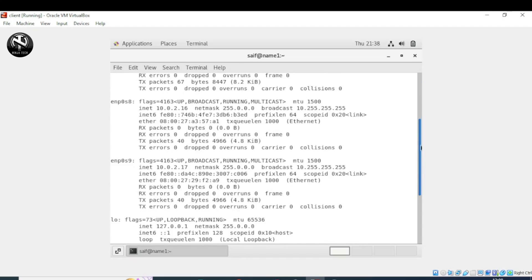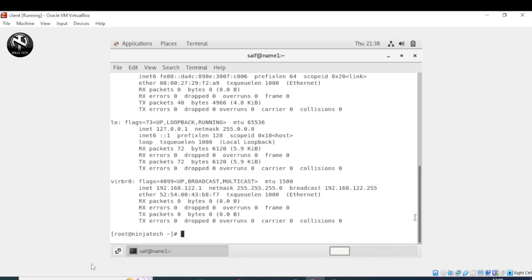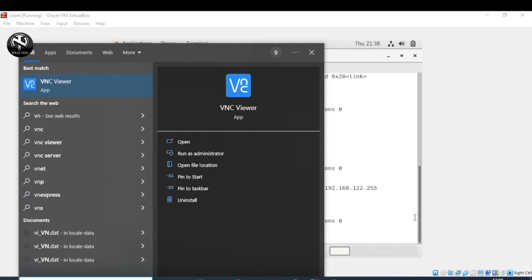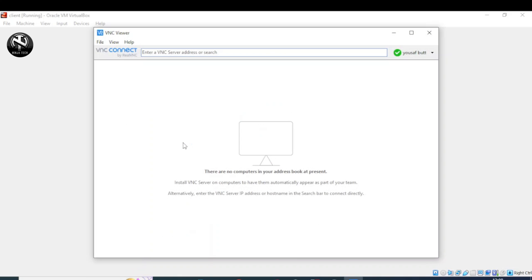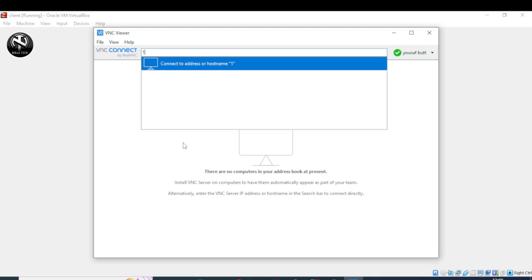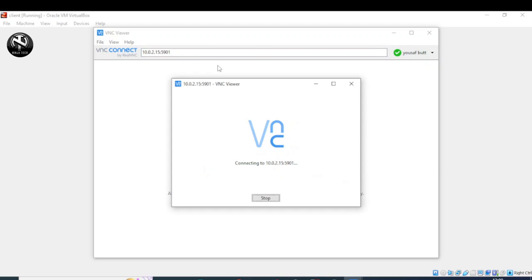The next step is client-side configuration. Install VNC Viewer — it is free. After installing, open VNC Viewer and provide the IP address of your CentOS 7 server found using ifconfig. In this case it is 10.0.2.15, along with the VNC server port number 5901. Press Enter to connect. We have successfully accessed CentOS 7 remotely via VNC server. Thank you for watching — hope to see you in the next video, take care.